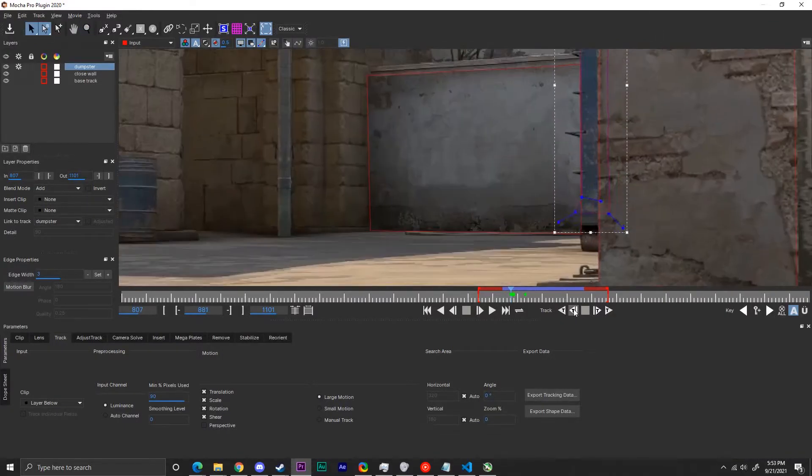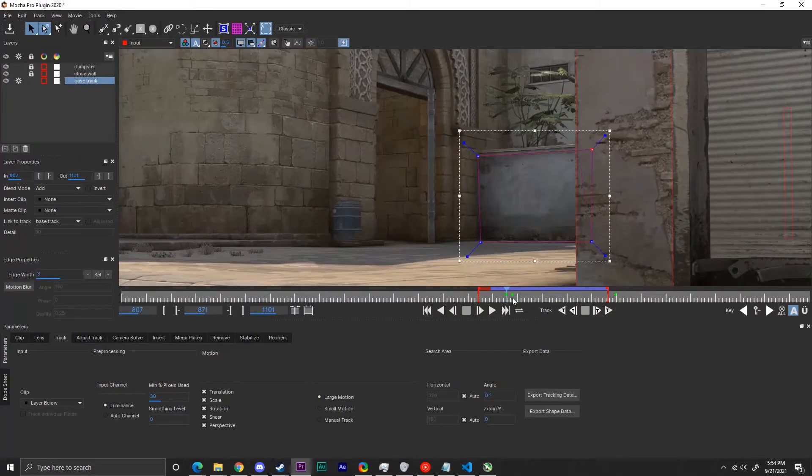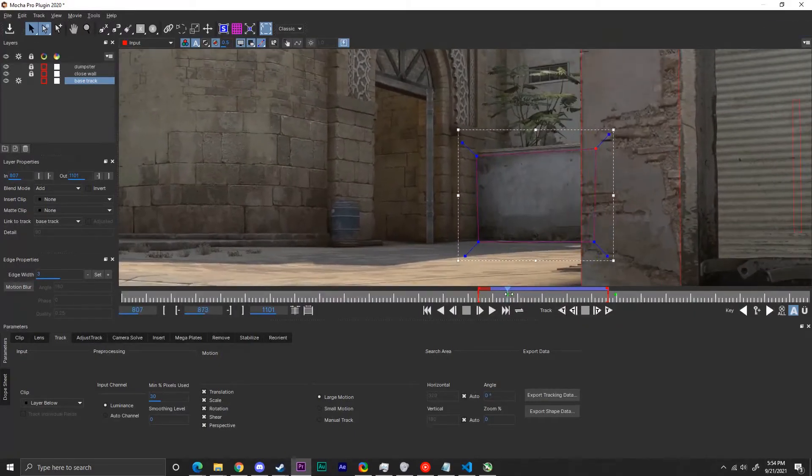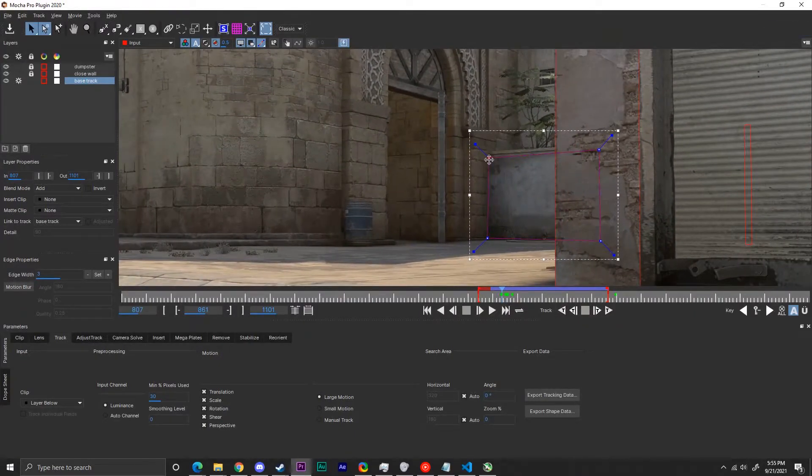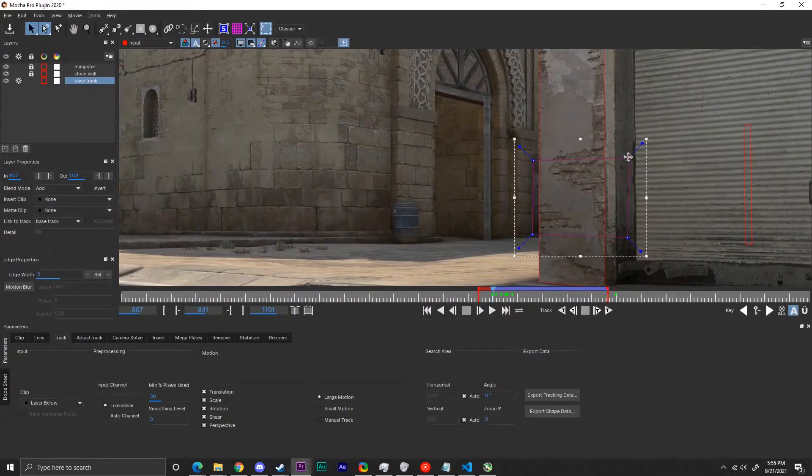In this situation, my track simply didn't work well, even with the occlusion layers, so I added manual keyframes at intervals and let the track complete the in-betweens.